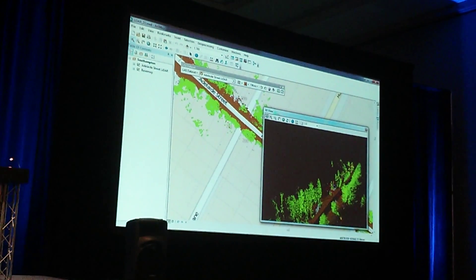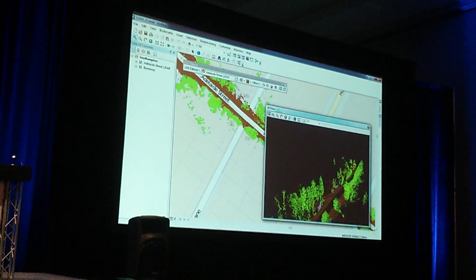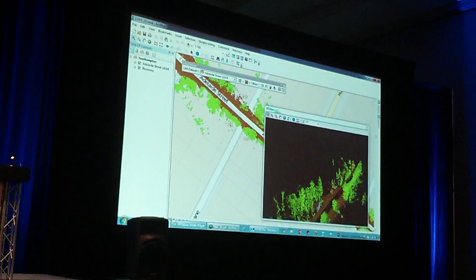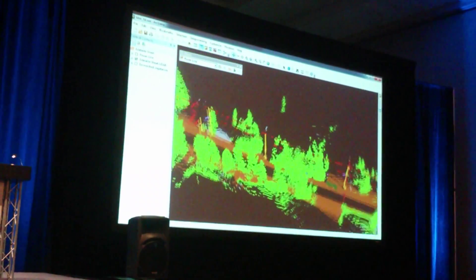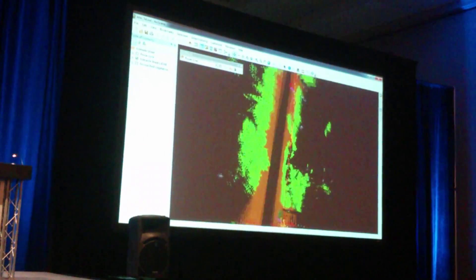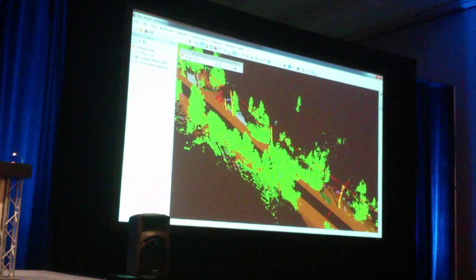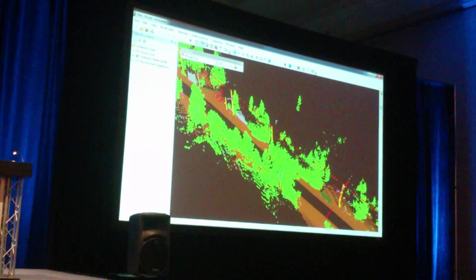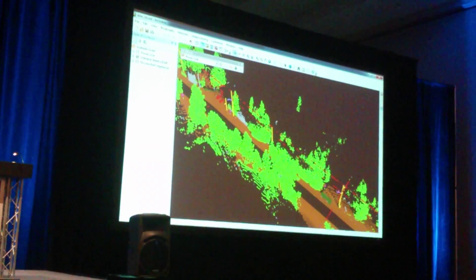Now, you might be thinking, what are some real-life applications of this information? Well, let's switch gears into ArcScene — the exact same information that a utility company can now leverage for vegetation encroachment analysis on their power lines right away.